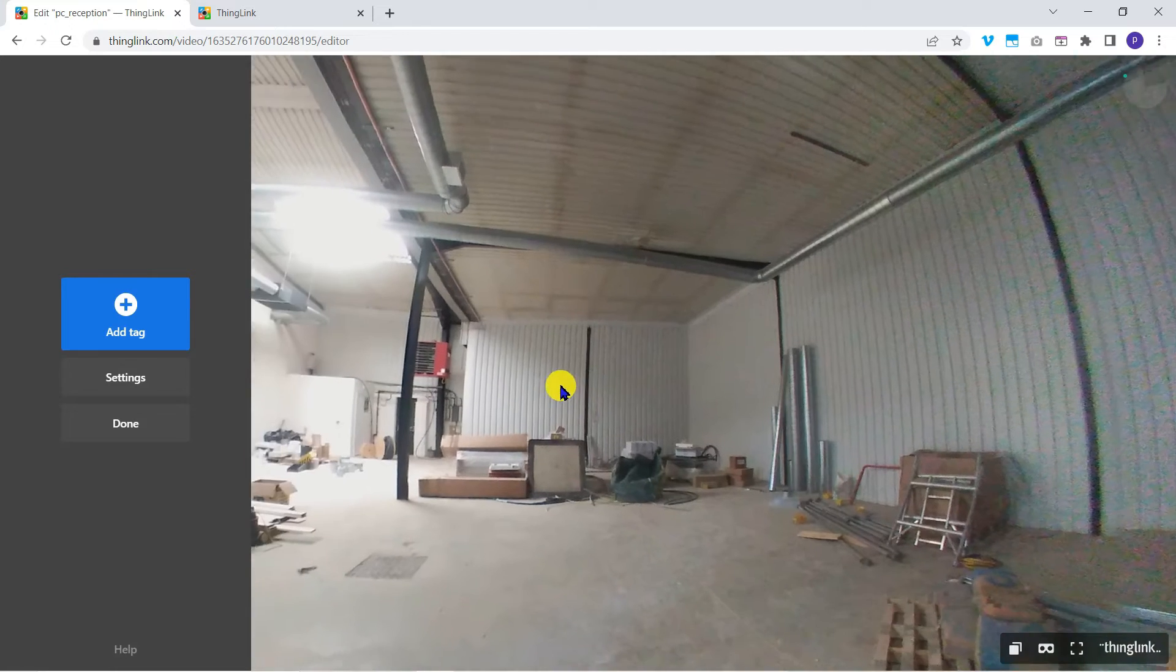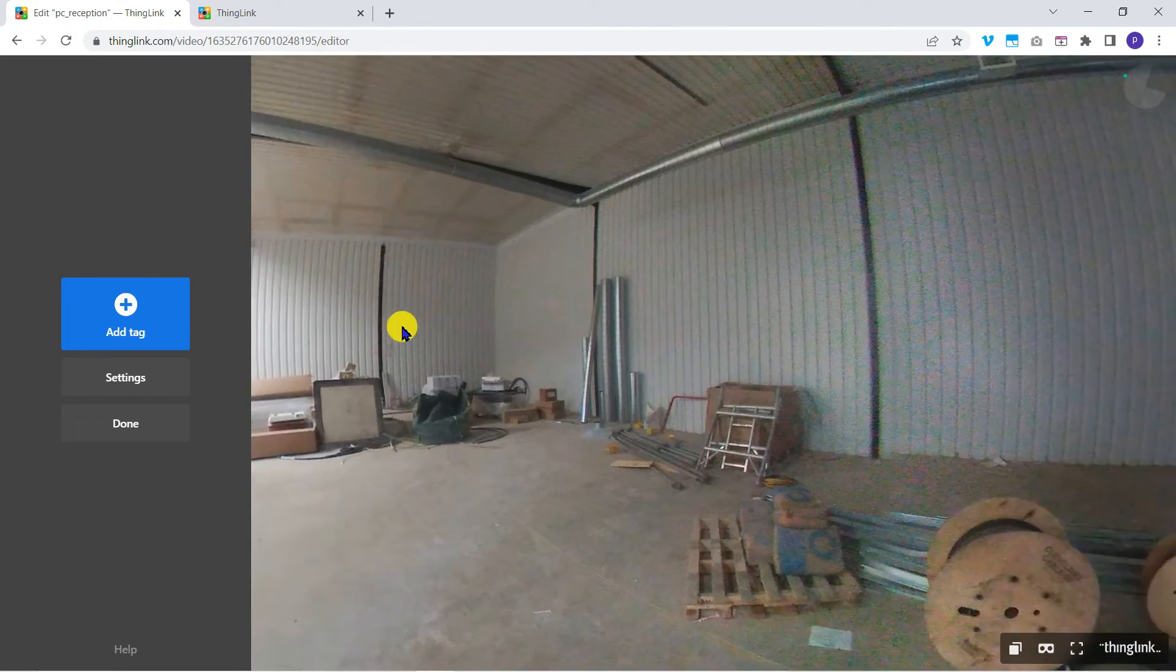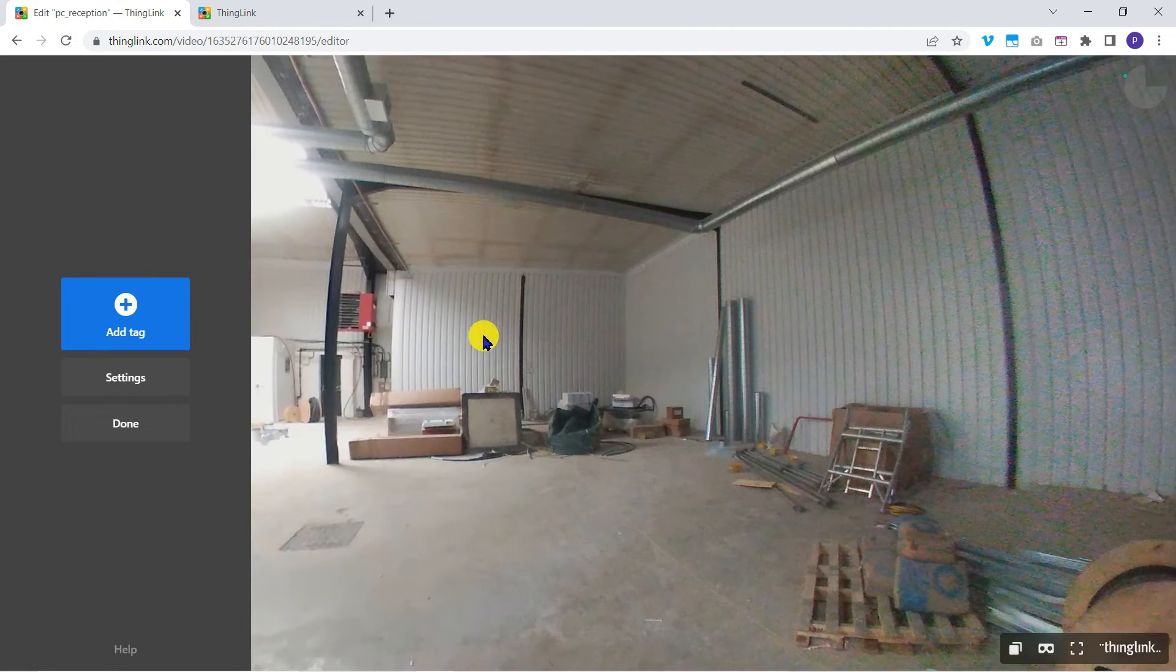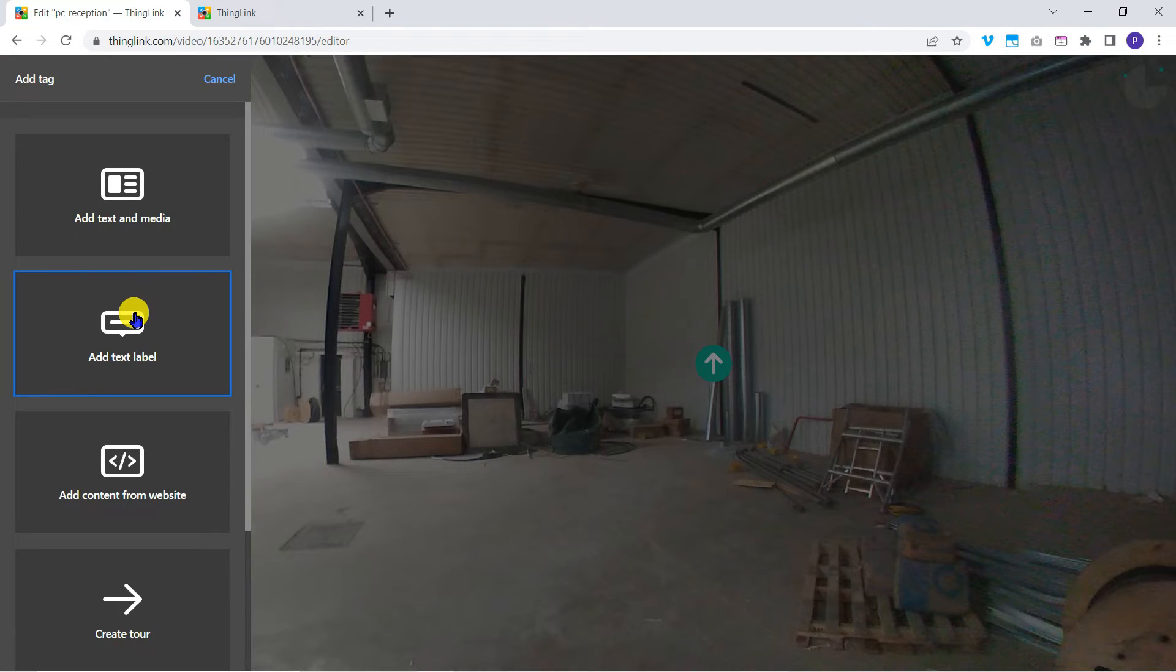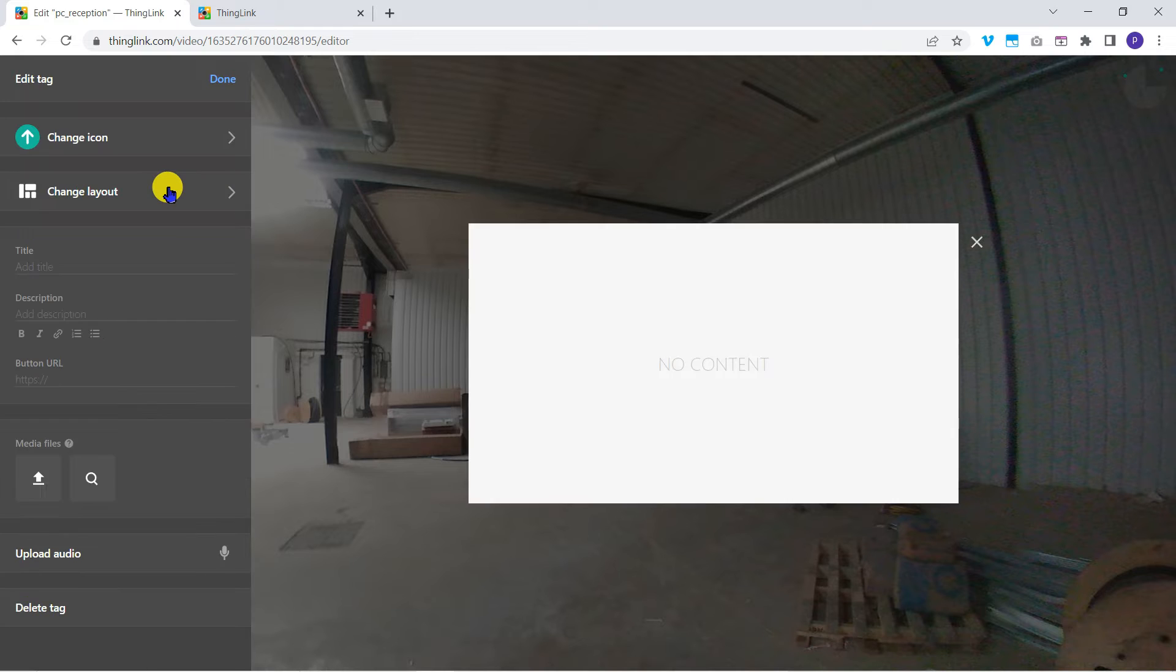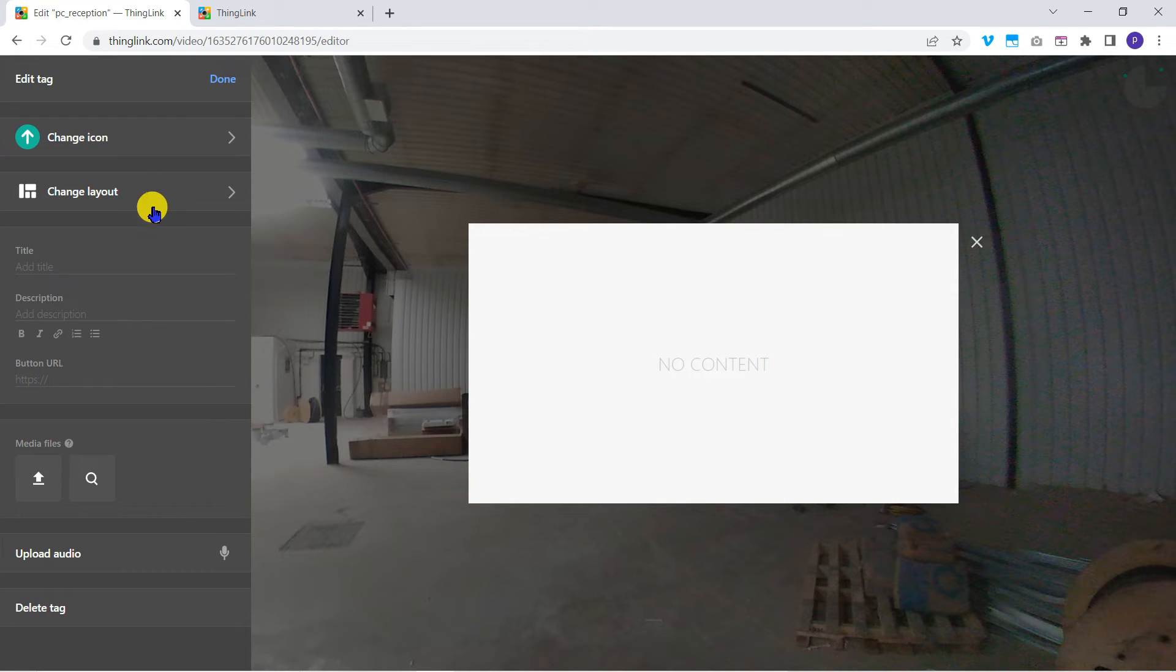Back in the reception area, let's add a different type of tag. This time I'm going to add text and media to tell our visitors more about our plans for this area.